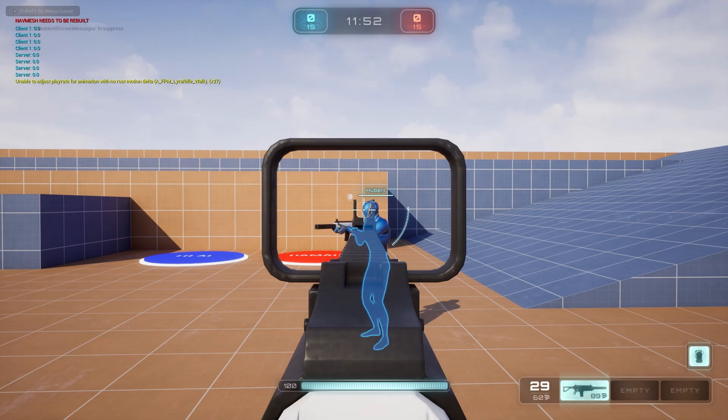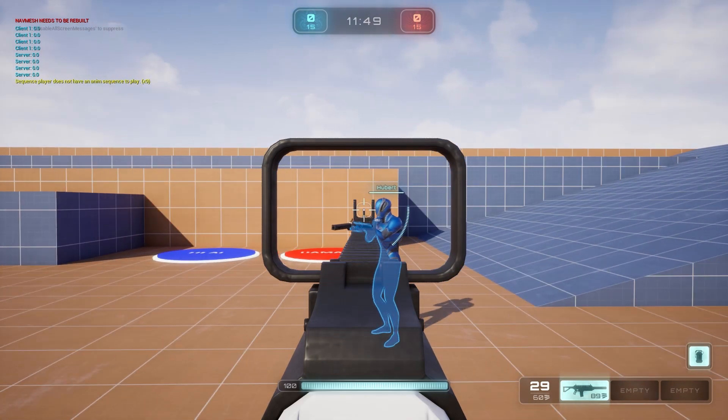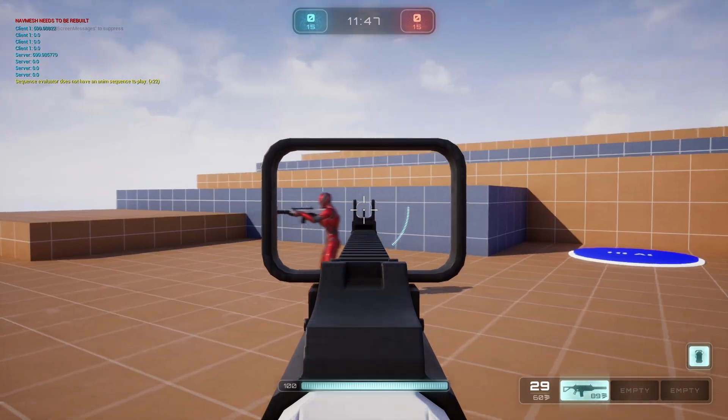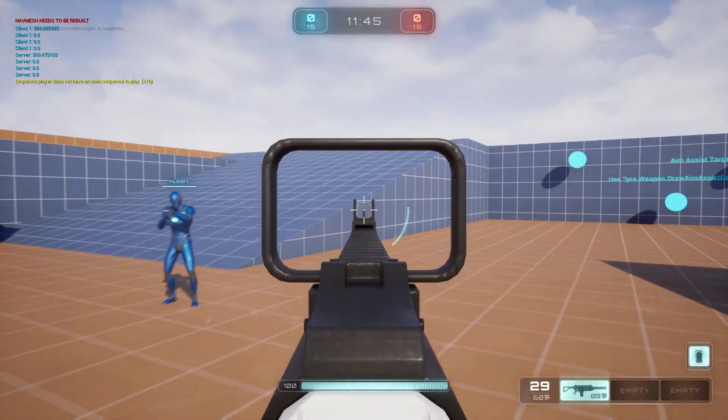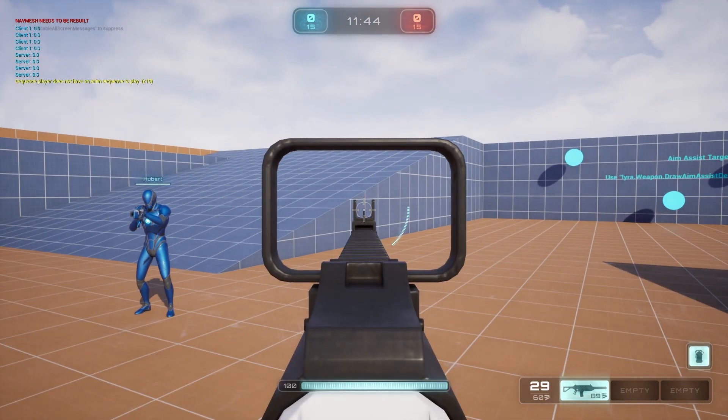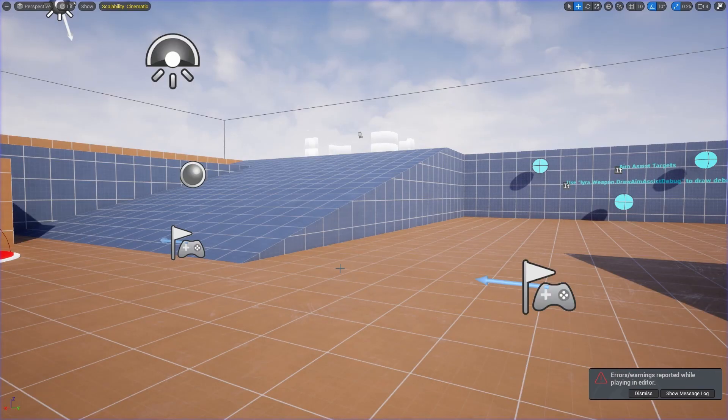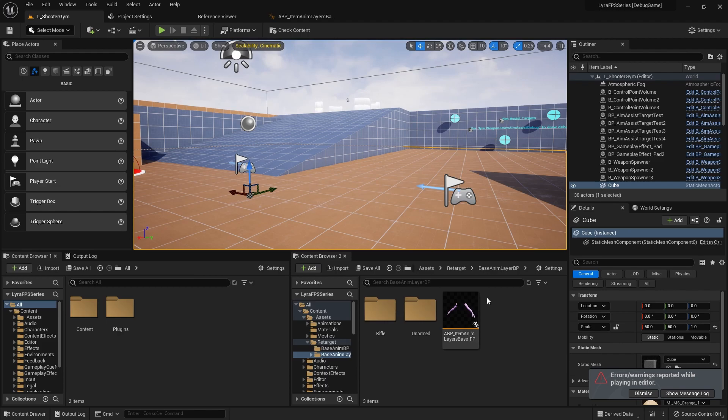Yo what is good dev guys, welcome back. In this video I want to fix this weird bug where we are automatically aiming down the site when we are not even holding the right trigger. So let's go ahead and step through why this is happening.